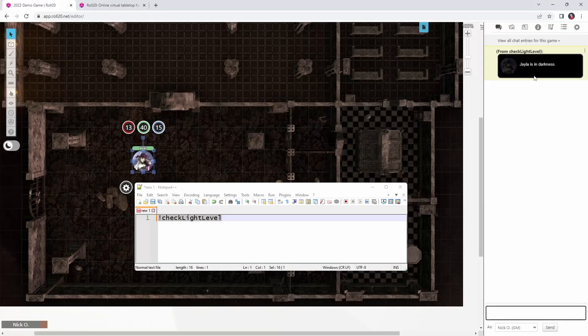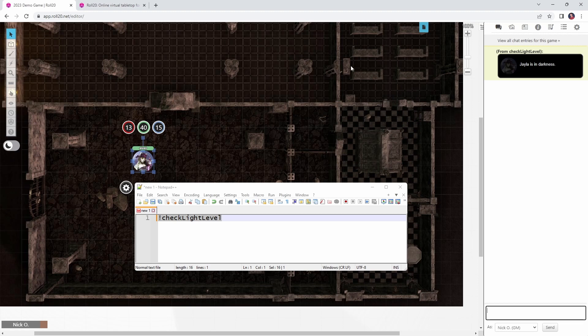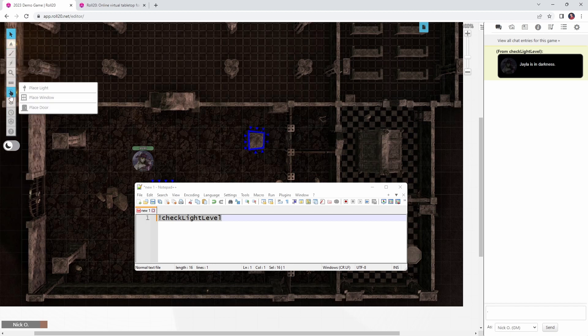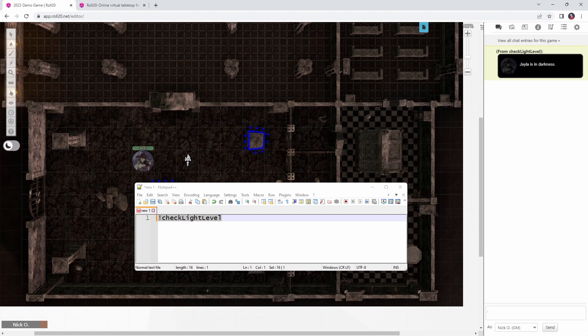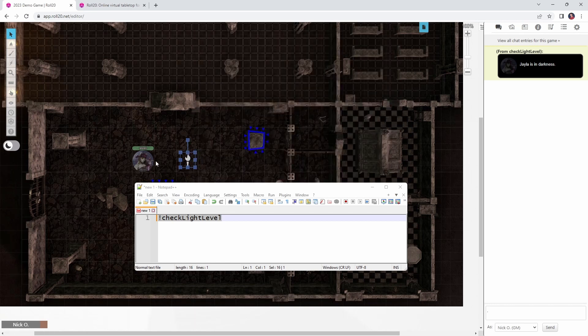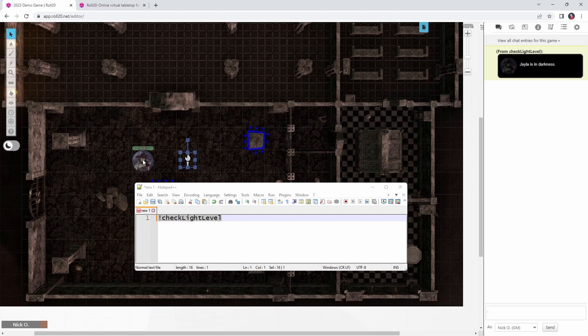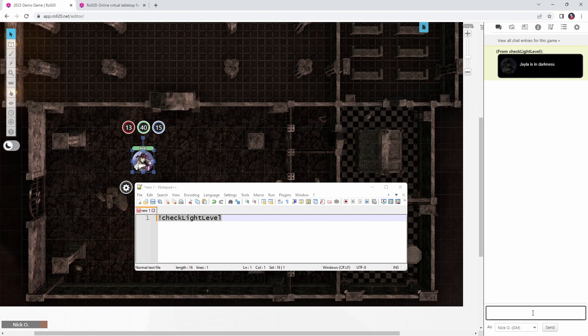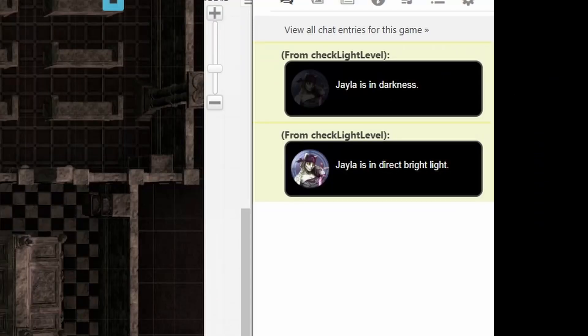Okay cool, so now let's change that. Let's jump back to the dynamic lighting layer, and we're going to put in a torch, so I'm just going to come down here, I'm going to place a light, I'm going to put the light right here. Now a torch by default, if we have a look at its settings, is going to give us bright light out to a distance of 20 feet, and low light out to a distance of another 20 feet. So right now Jayla should be listed as being within the bright light radius. So let's jump back to the objects and tokens layer again, we'll select Jayla again, and we will rerun check light level, and now we see that Jayla is in direct bright light.